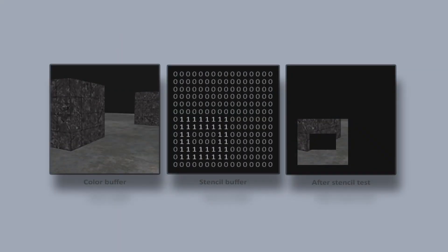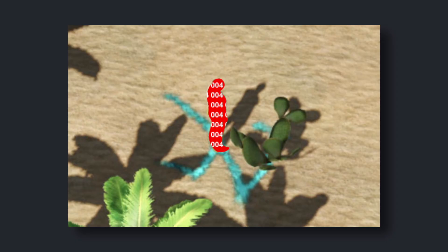To fix this, we use stencil buffers. We assign an ID to objects that shouldn't receive decals. When rendering the decals, we check the stencil value and discard pixels on those objects. Another problem solved.